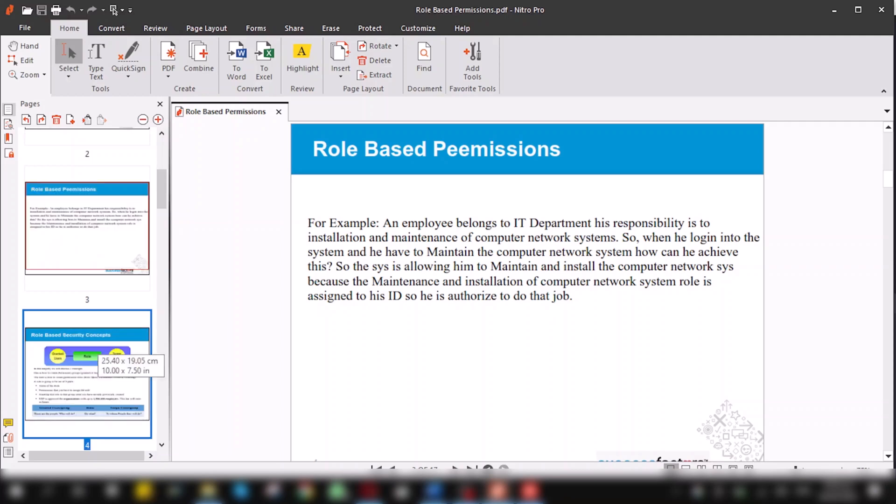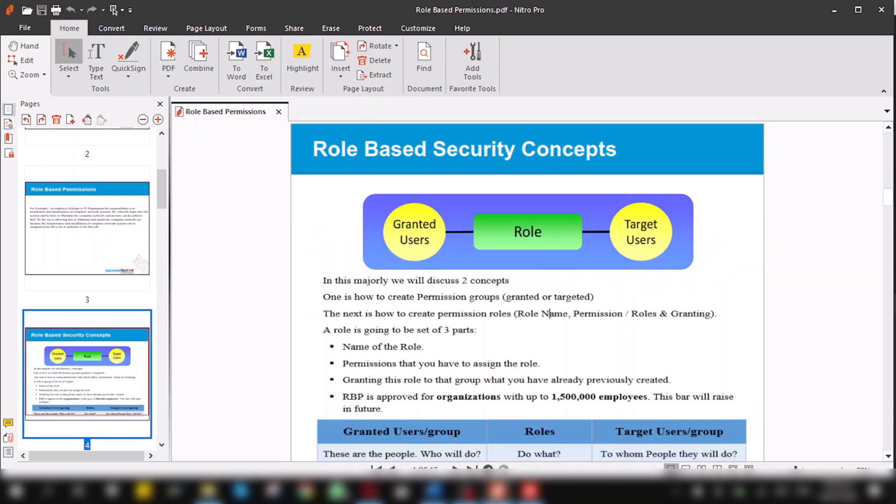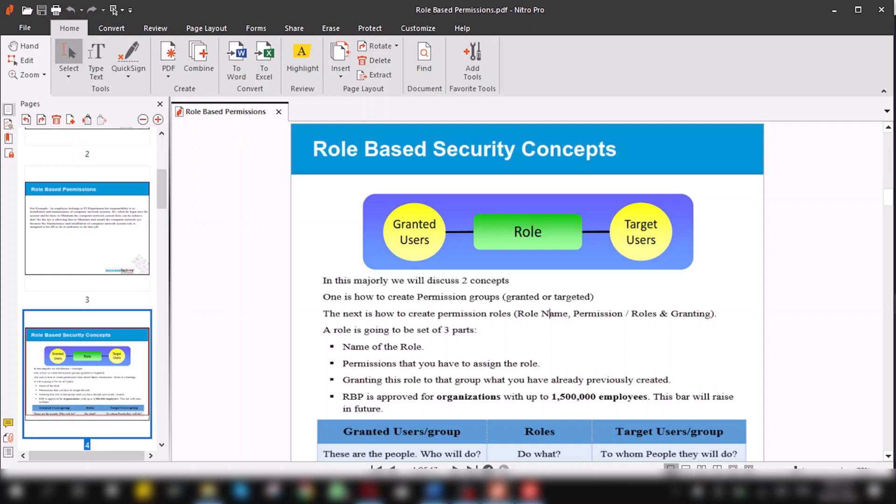There are three elements in role-based permissions. By using these elements, entire role-based permissions can be designed for a company. These include granted user, target user, and role, which is the bunch of permissions. Granted users are those people or groups to whom the permissions and authorities have been given, and targeted user groups are those to whom that permissions and role authorizations are performed.